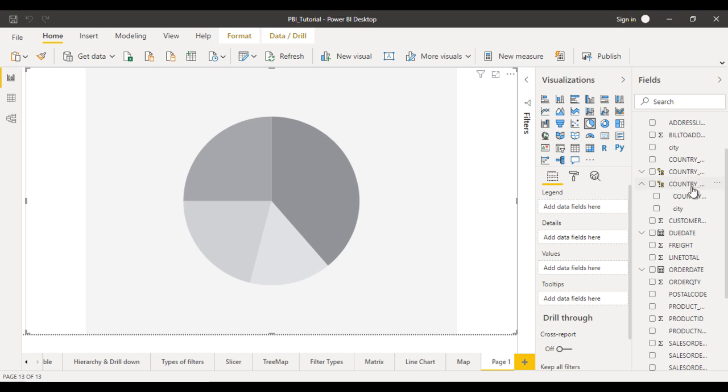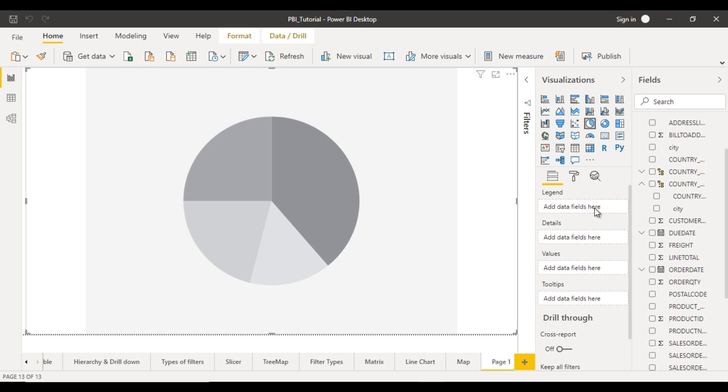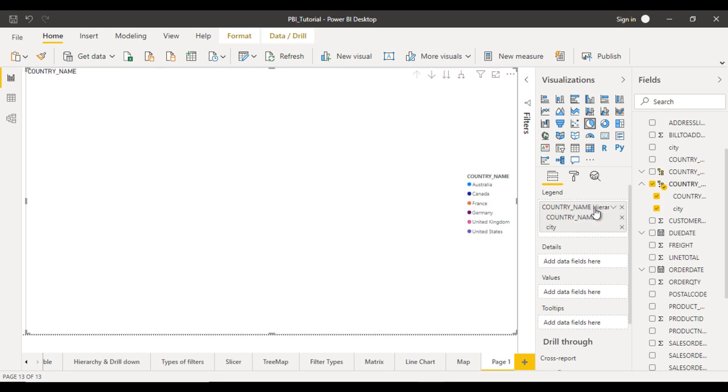Now let me drag and drop this on the legend. It will have all the countries like Australia, Canada, France, Germany, UK and US.